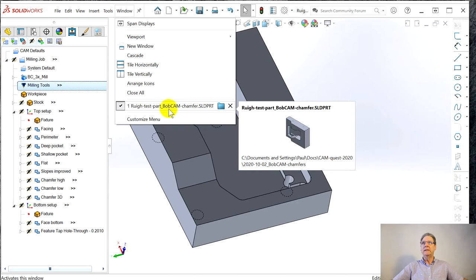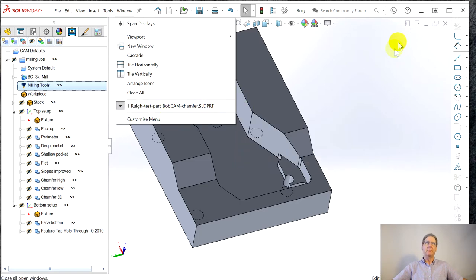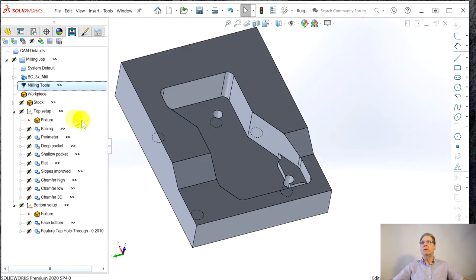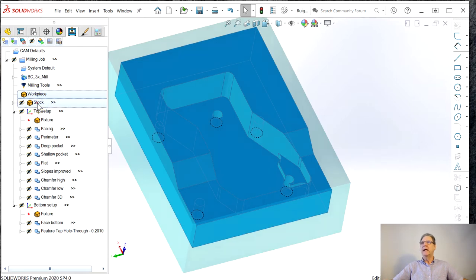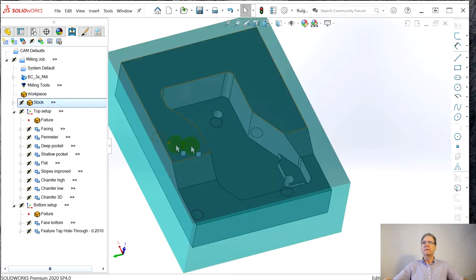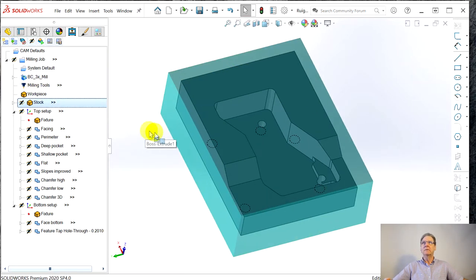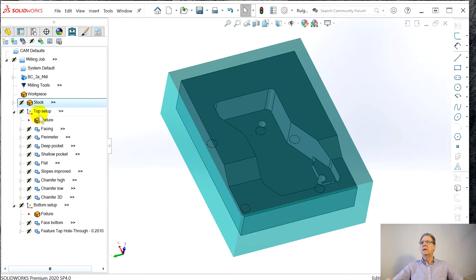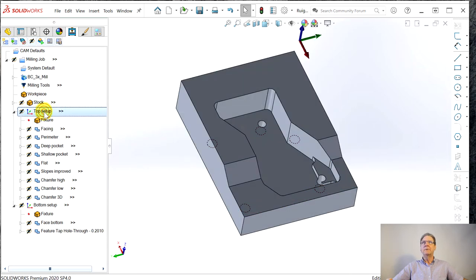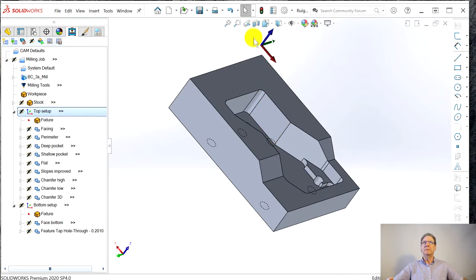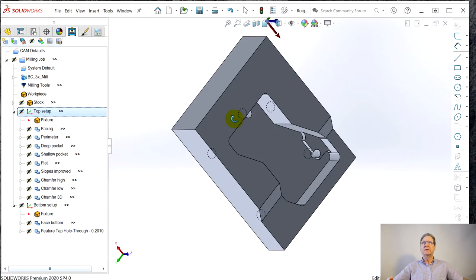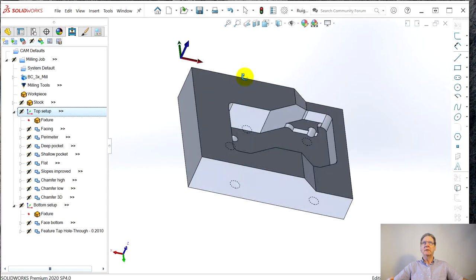He made this BobCAD chamfer solid part. So the workpiece is that, the stock is the same stock. Top setup. The part zero here, the way it sits in my machine like this.